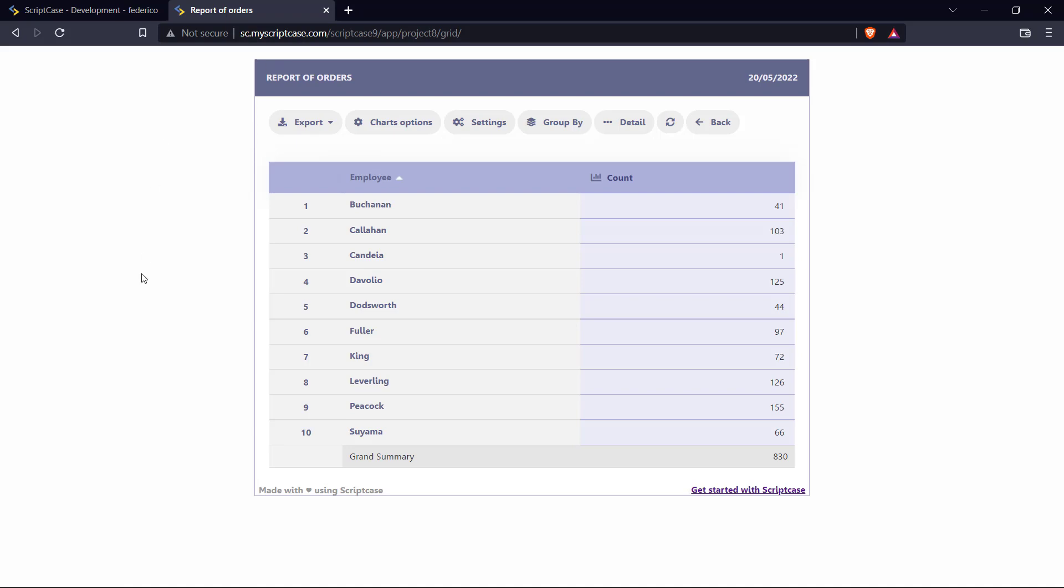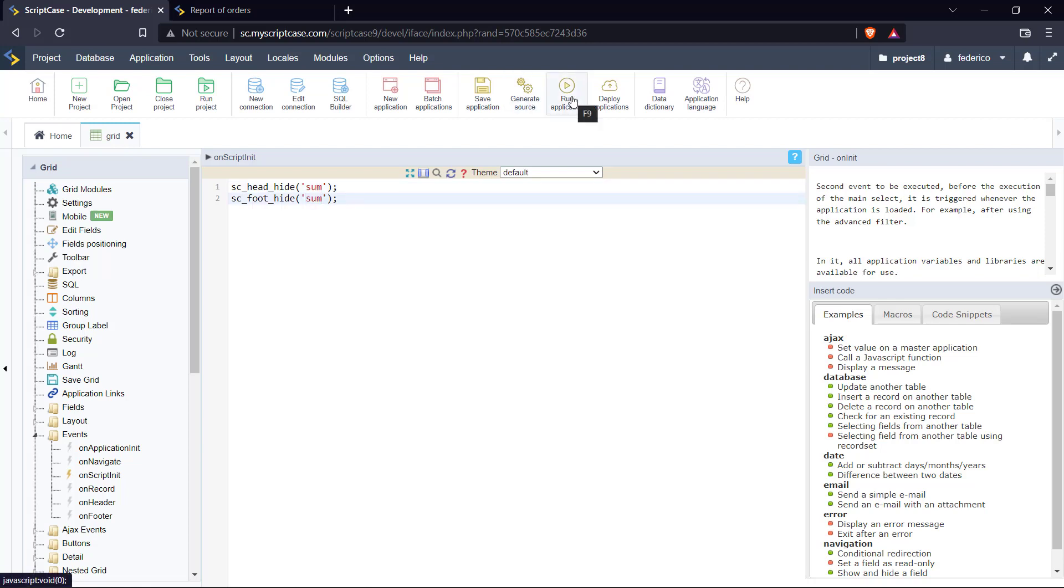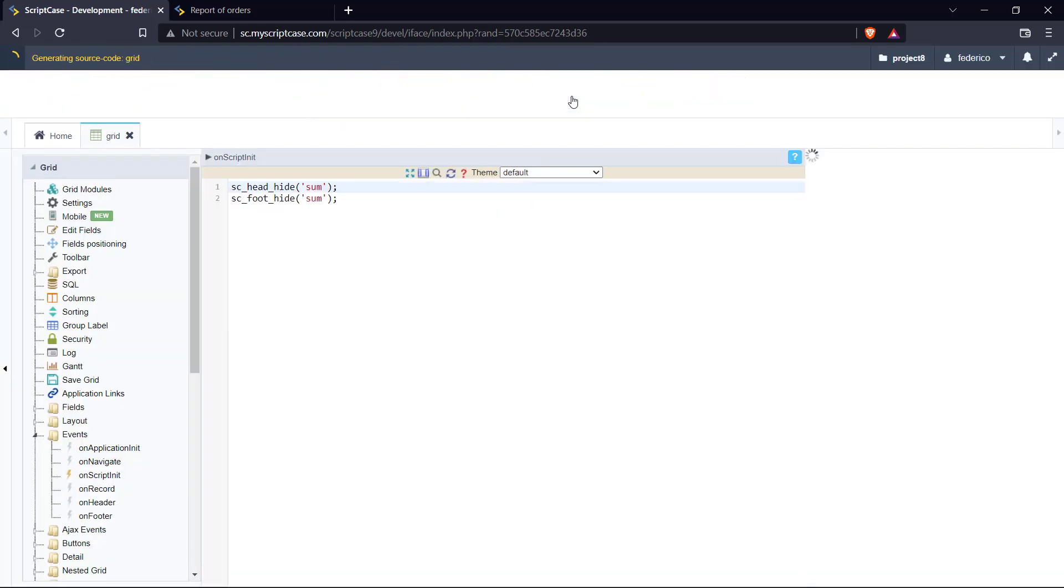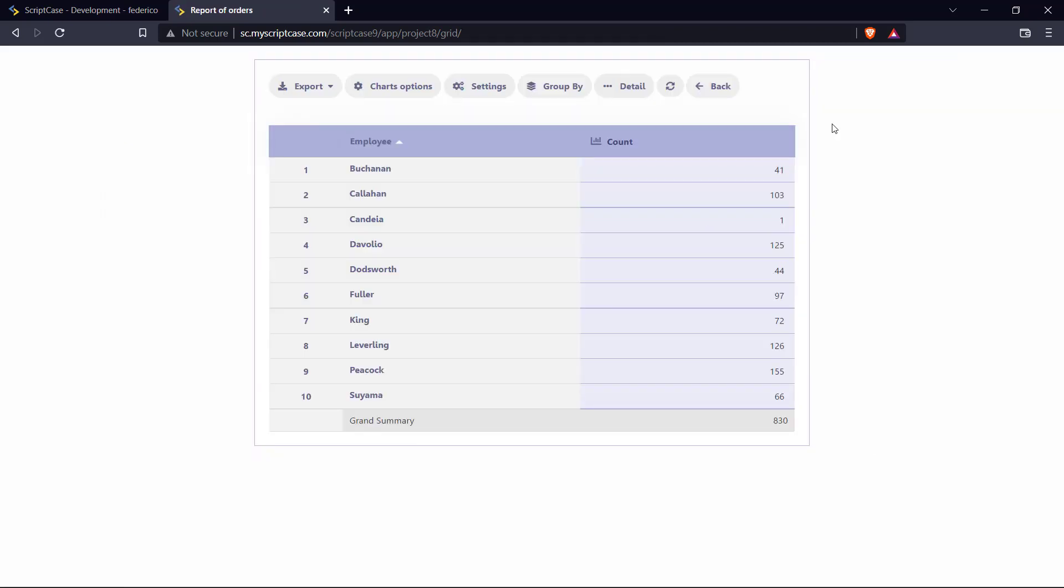So let's do the opposite. I'm going just to change here to the sum parameter. Let's run the application again. As you can see, we actually do have header and footer at the grid. And let's take a look here at the summary.